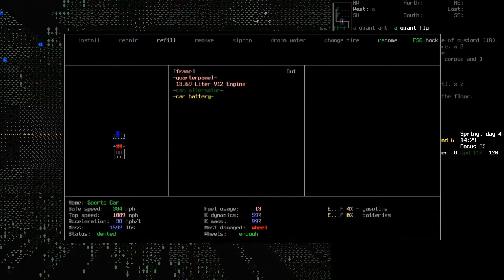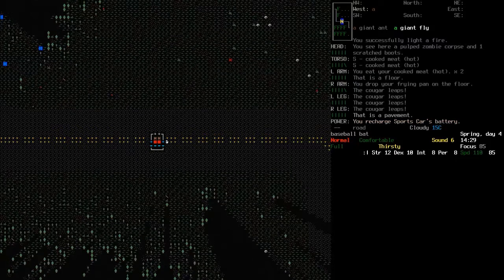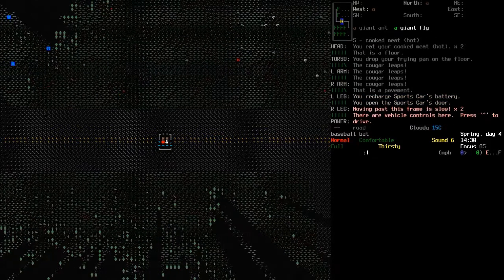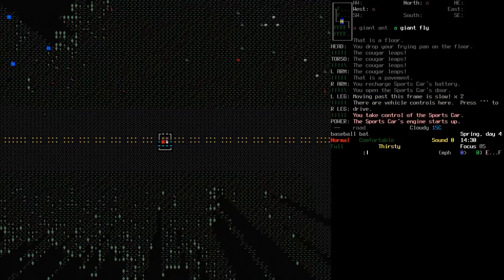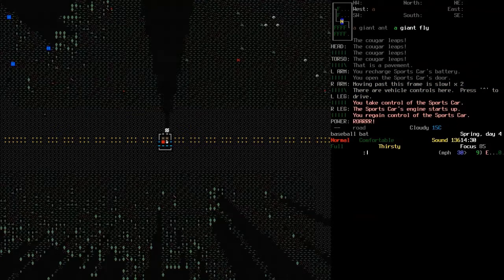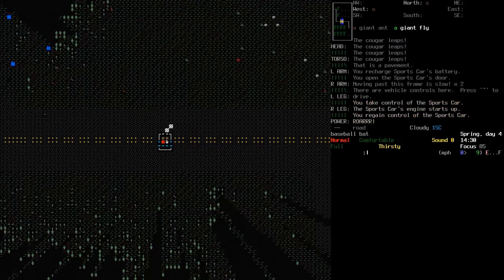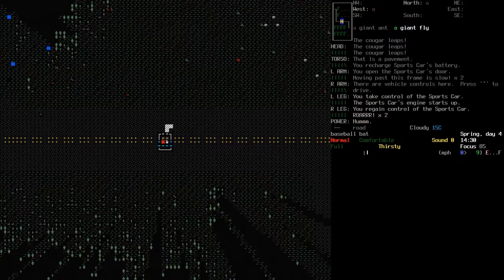Okay, fill the battery. Right, now it has 3% batteries. That has to be enough to start it. Okay, the sports car's engine starts up. Yes.